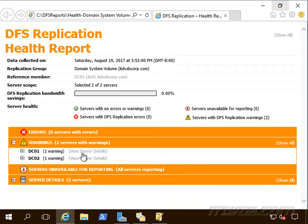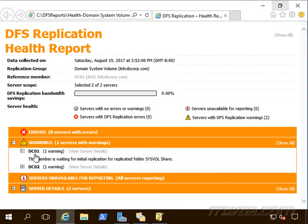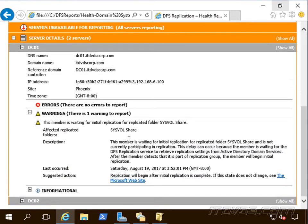We can expand it out and let me know that okay, this member is waiting for initial replication for replicated folder sysvol share and is not currently participating in replication.